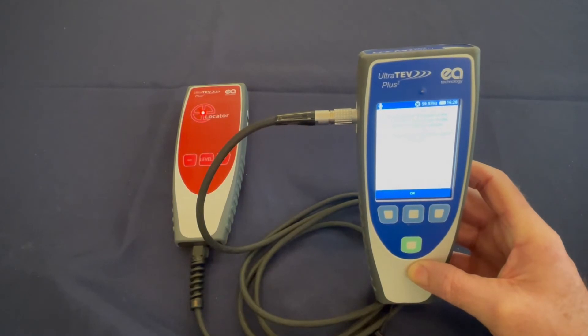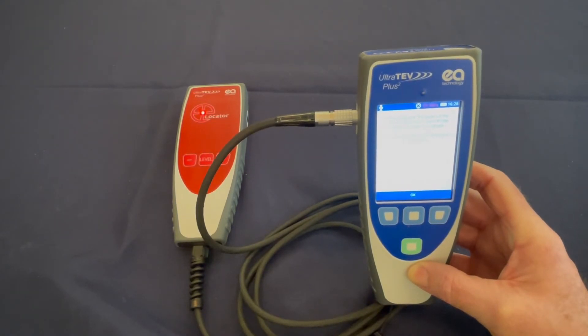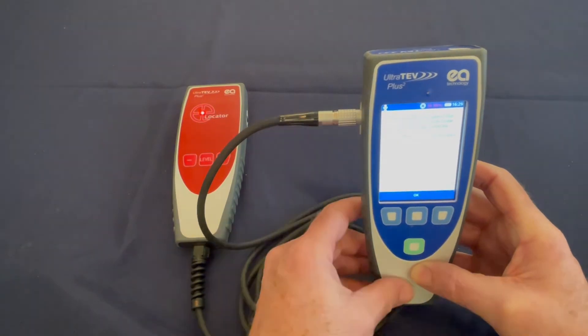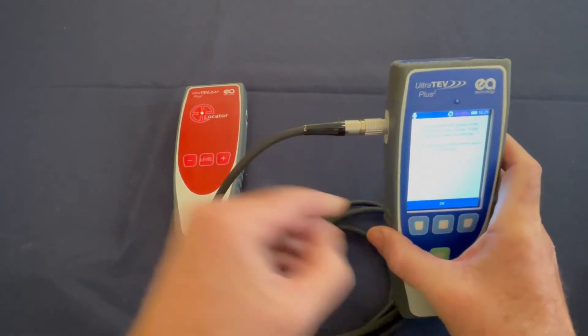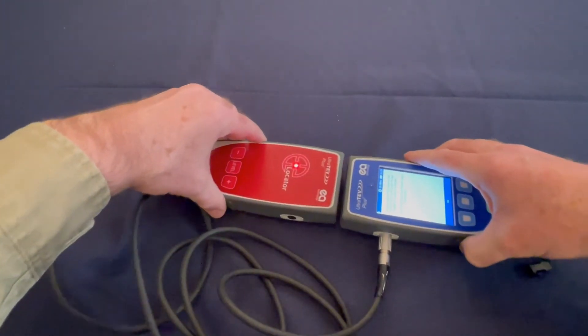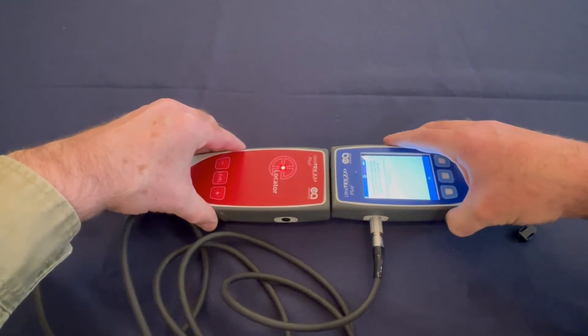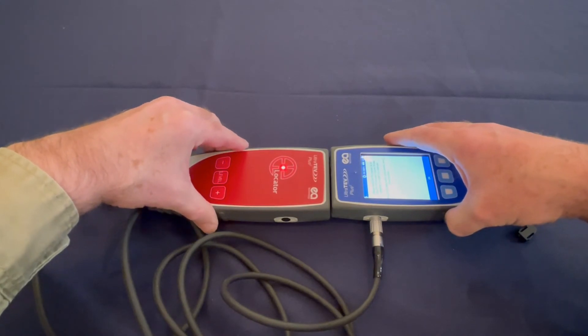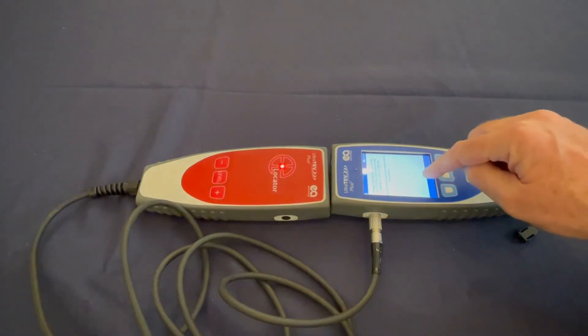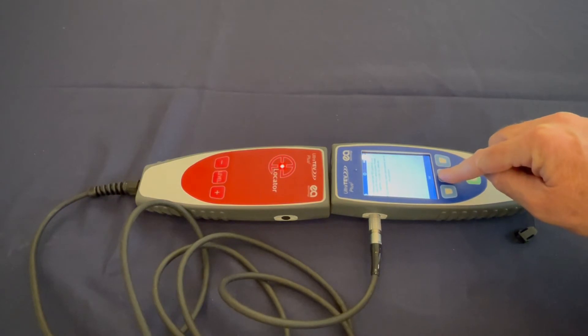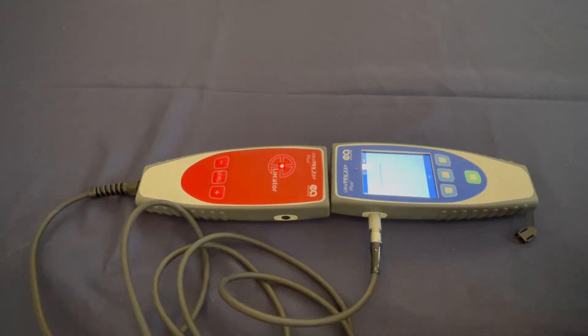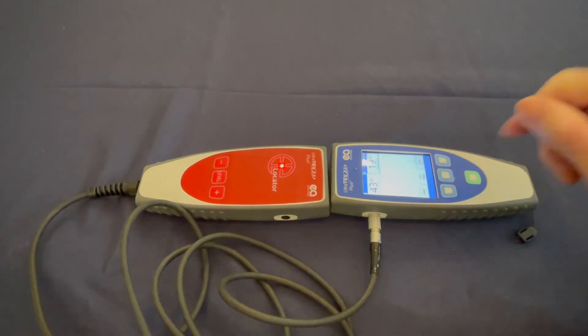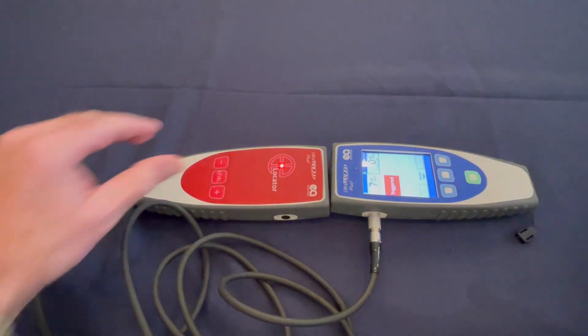You will then be told to calibrate the locator probe and the Plus 2 by holding the TEV plates together. To accomplish this, you press the front of the units together and you press the OK button or the middle blue button on the display. It will give you a calibration complete indication and you press OK again. Now the units are calibrated.